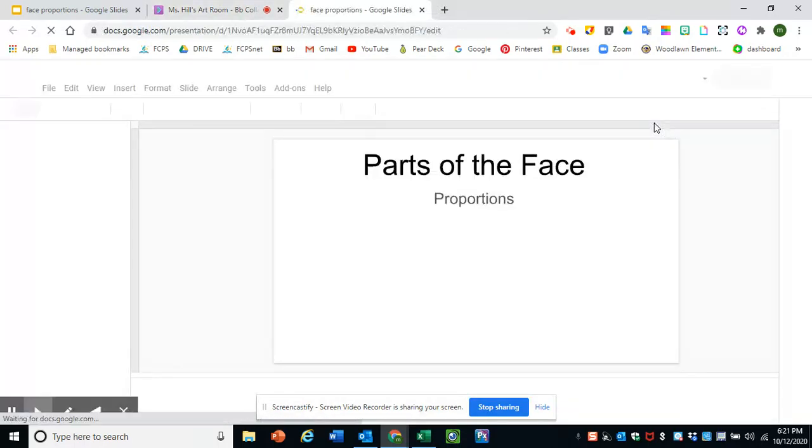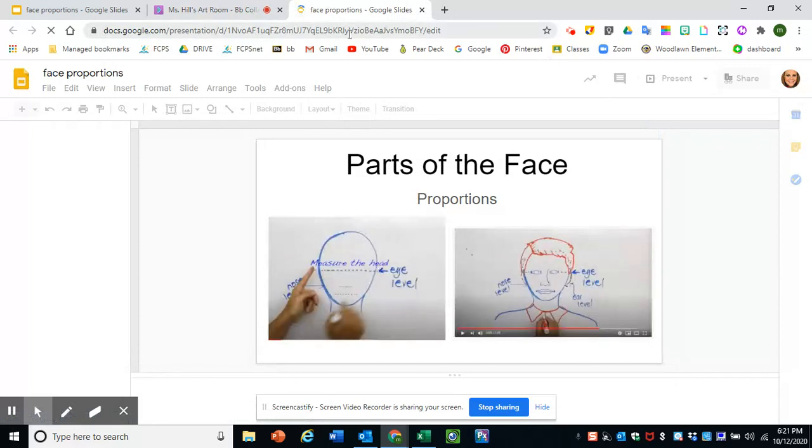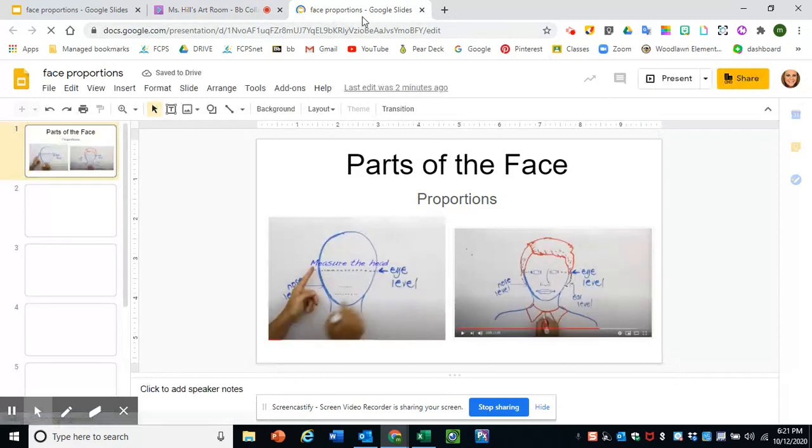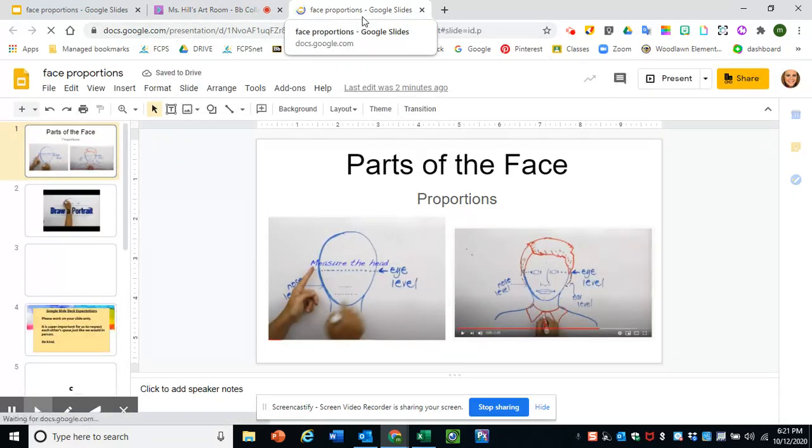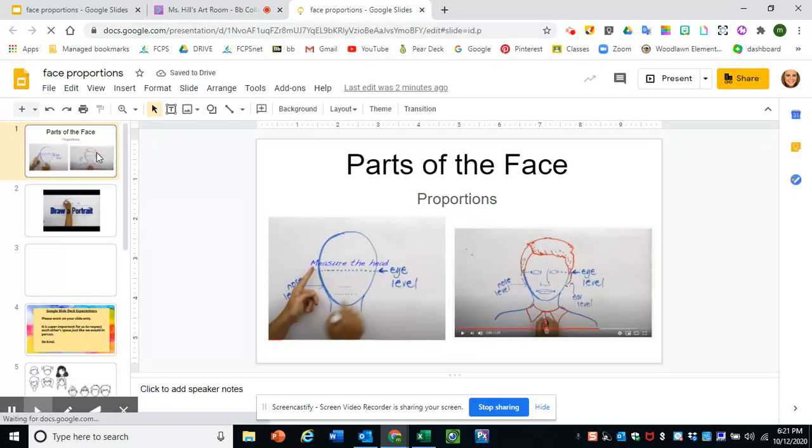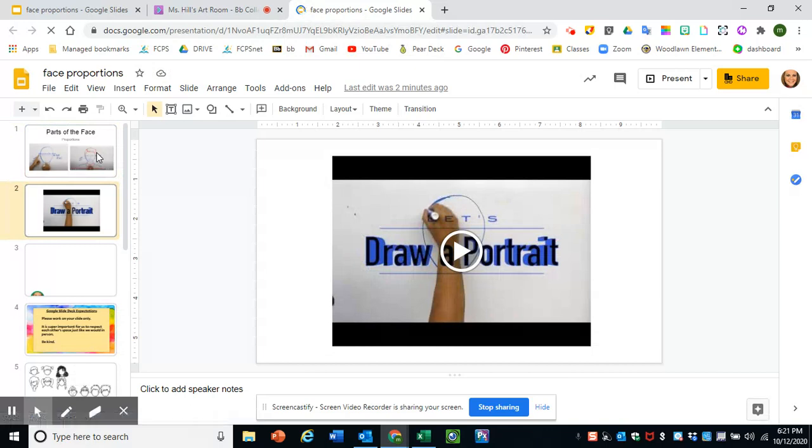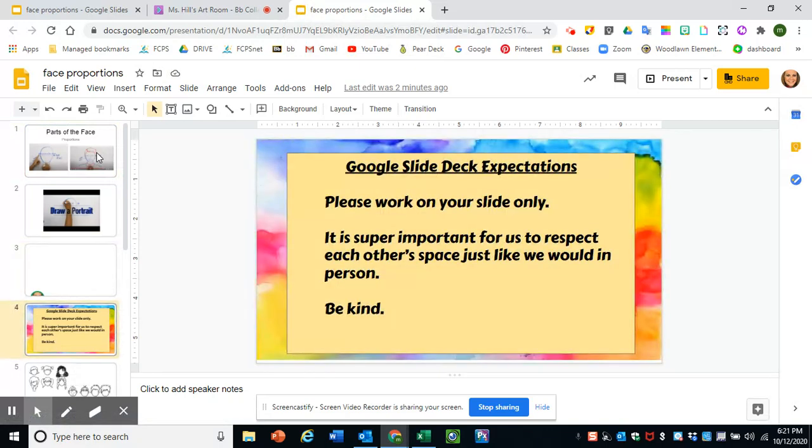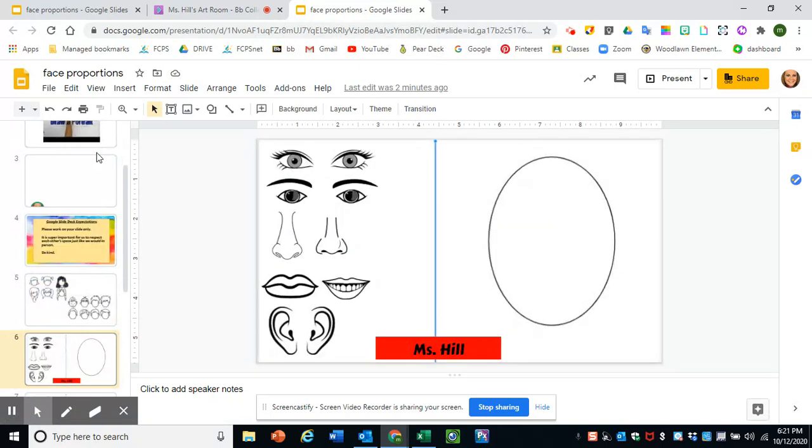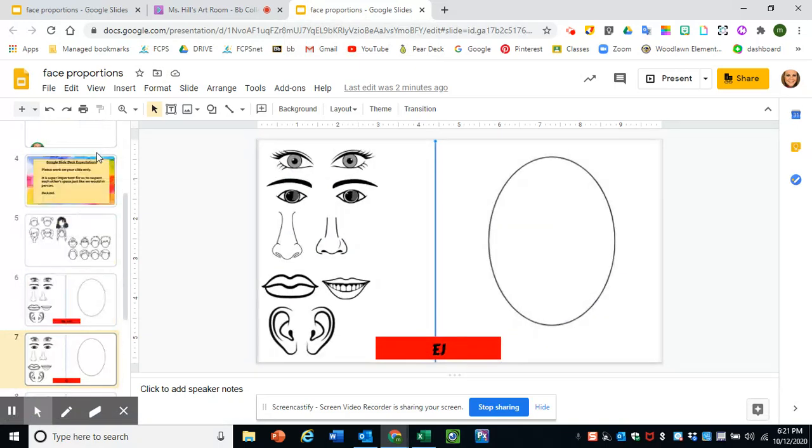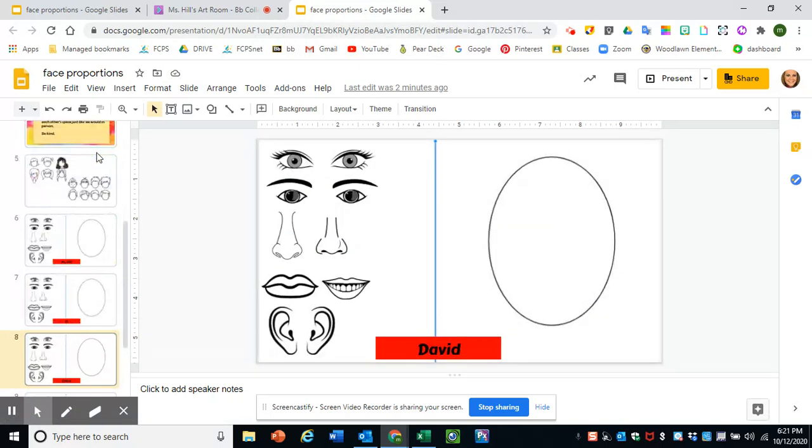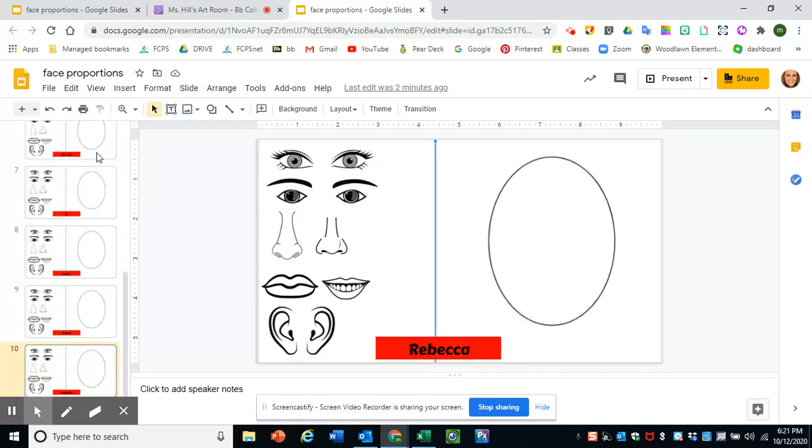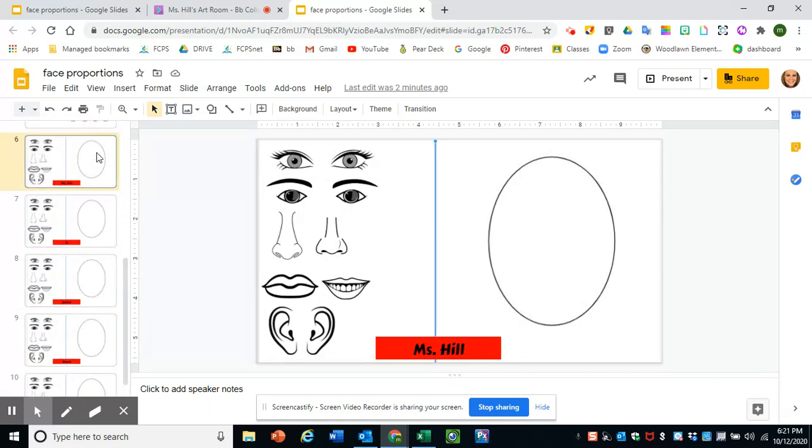You will need to toggle over to the chat button and get that link and click on it. That's going to open up a new tab called Face Proportions. And what you're going to do is scroll down until you find a slide with your name on it. There's mine, we have EJ's, Jemai's, David's, Asiel, and Rebecca's. Remember to work on your slide only.